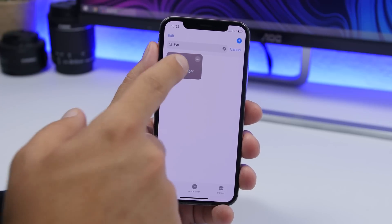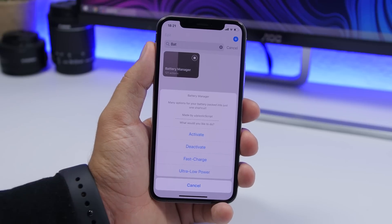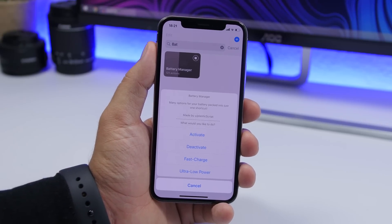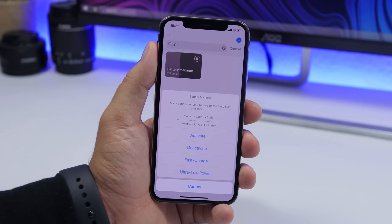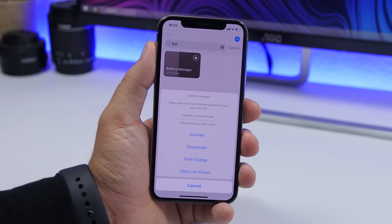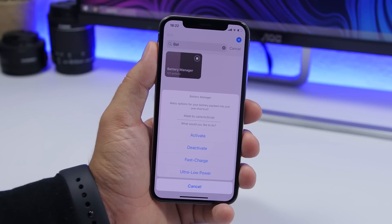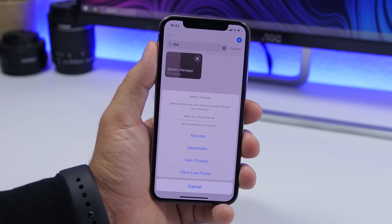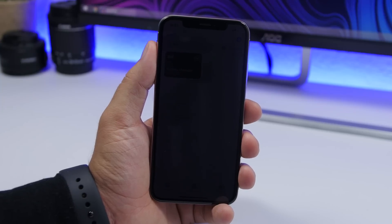The next one is battery manager. If you tap on the shortcut you will see a list with activate and deactivate buttons. You have two options: fast charge and ultra low power mode. Fast charge helps you charge your iPhone faster by disabling a lot of things to preserve the battery. Ultra low power mode will do even more — once you tap on it, it will enable this ultra low power mode and everything will be turned off in order for the battery to be preserved.